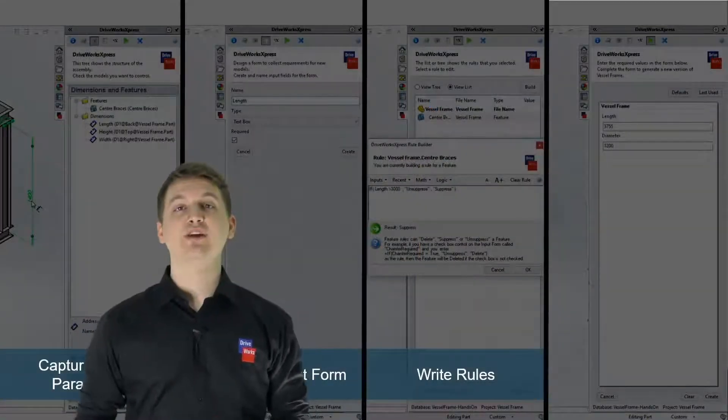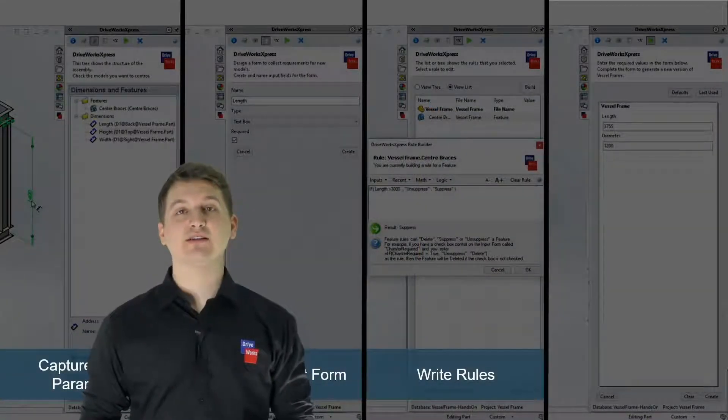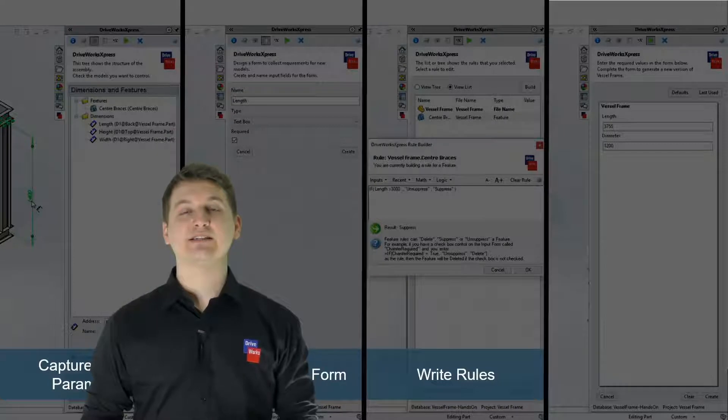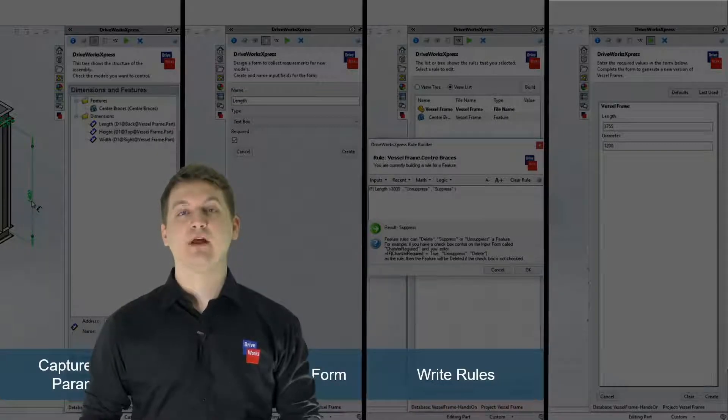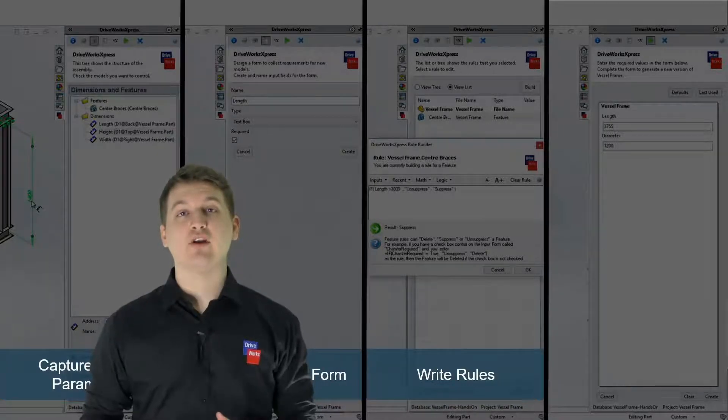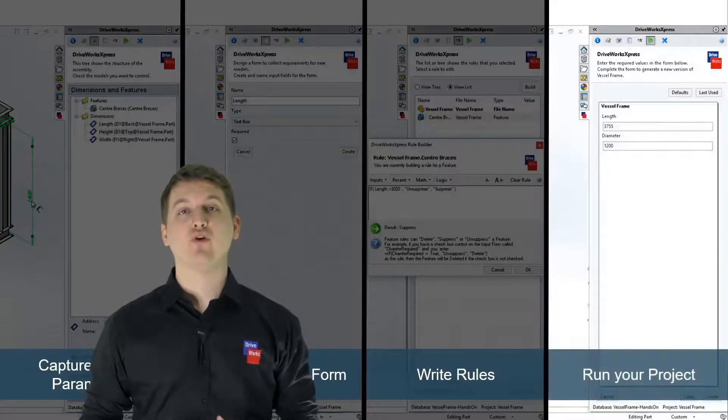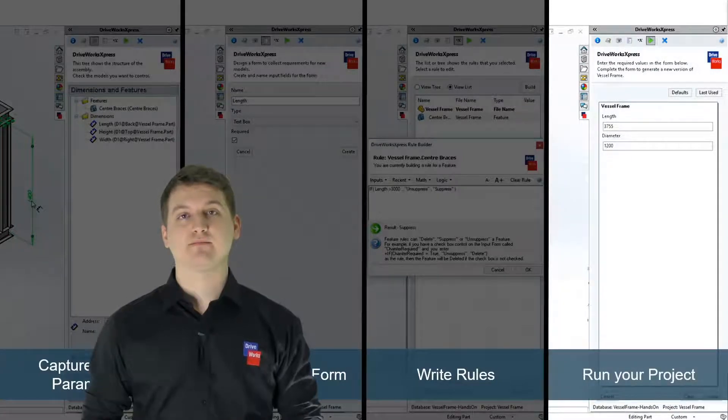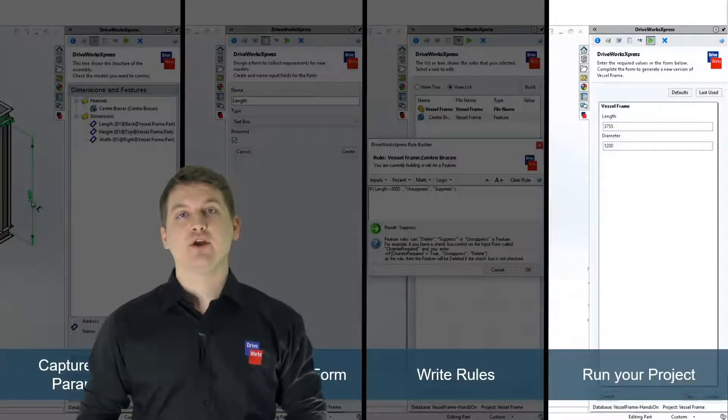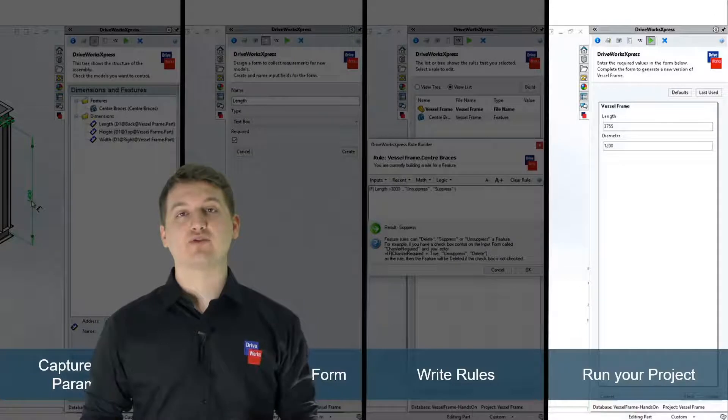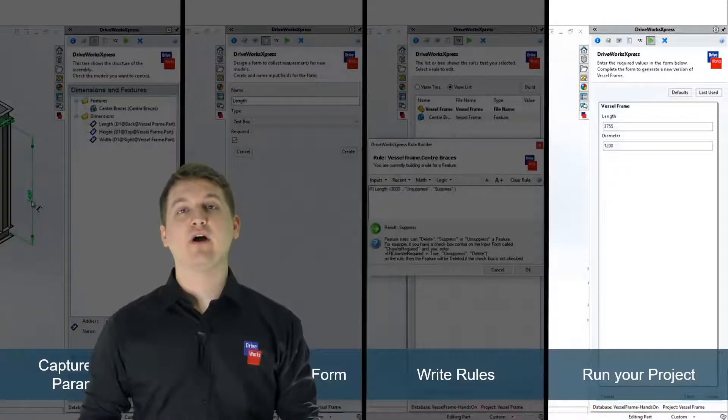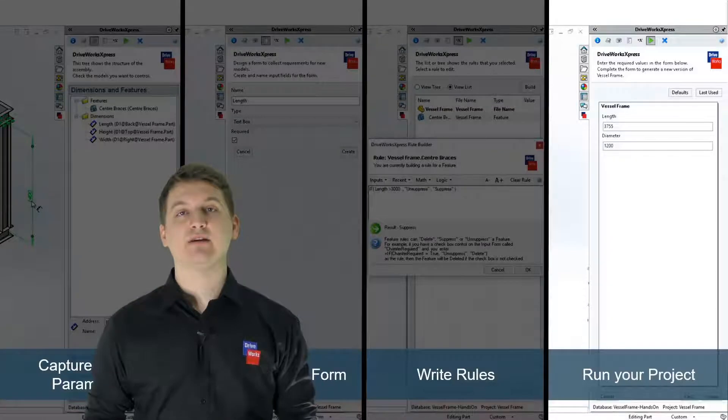The first three steps of the automation process are setting up your DriveWorks express project. The fourth and final step is to run your DriveWorks express project. You can run a DriveWorks express project over and over again to automate as many designs as you need.